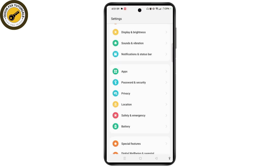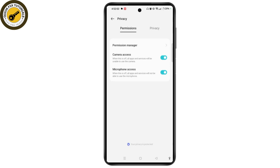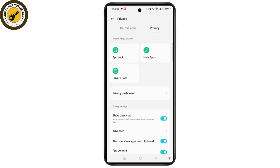Go into the Settings on your Android device, select the Privacy option, and enter the Privacy section. Tap Privacy next to Permission, and under Privacy Protection you need to select Hide Applications.